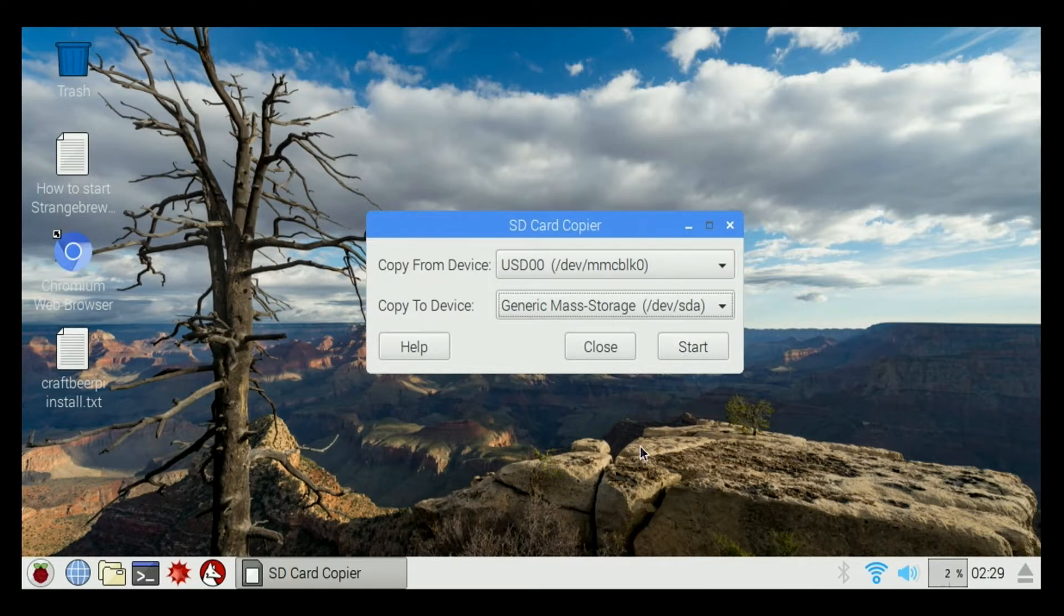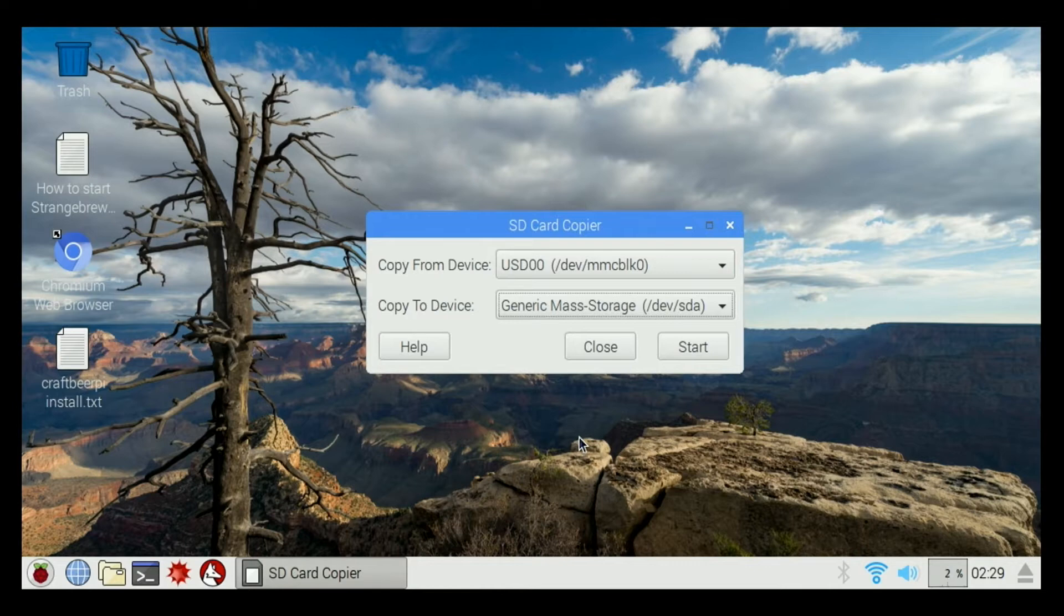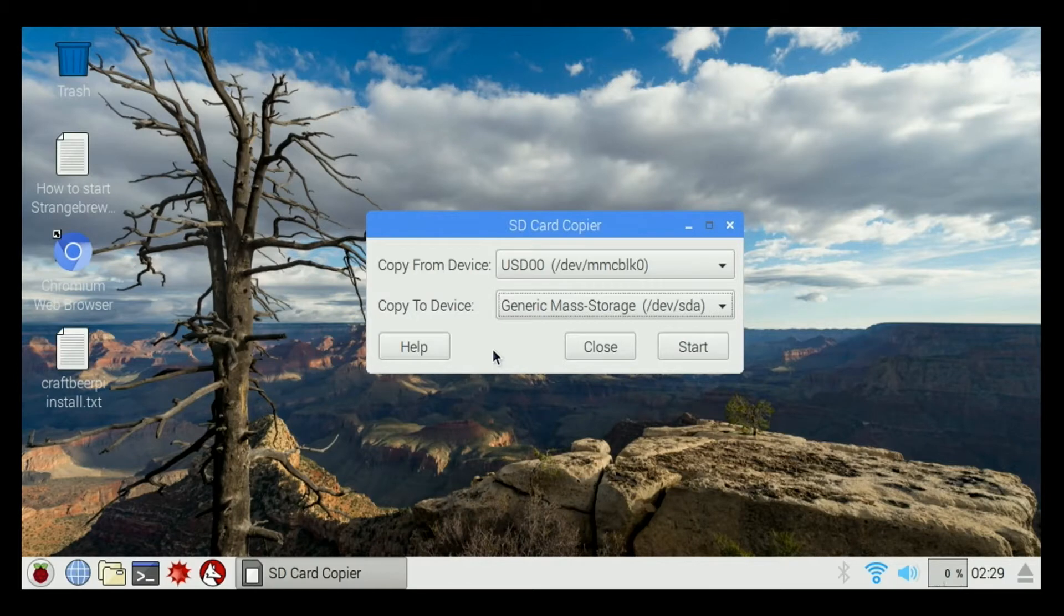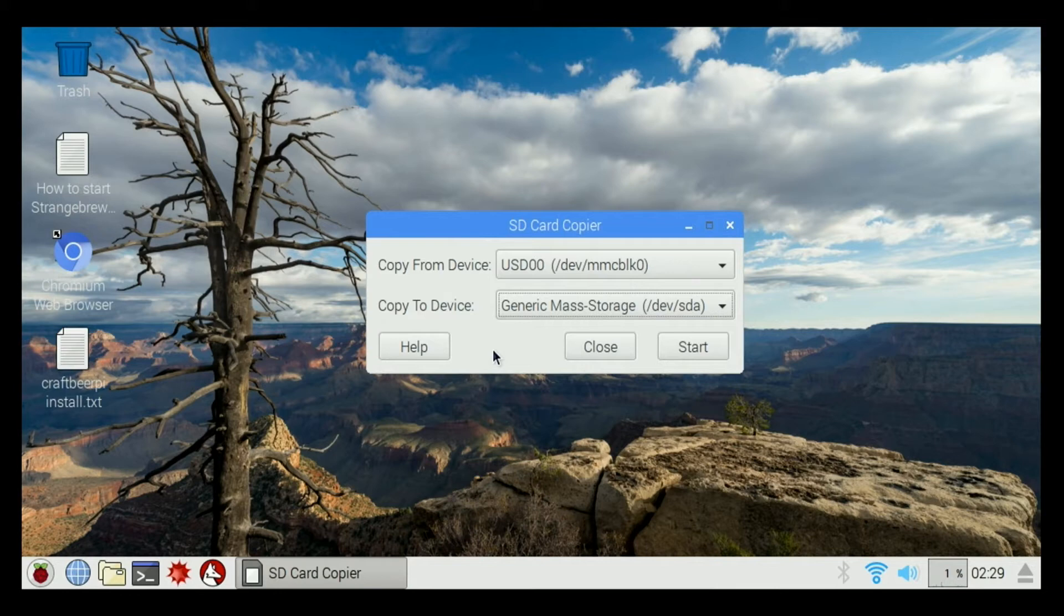Once we do that, it'll make an exact duplicate onto the SD card that's in the USB card reader plugged into the front of the controller. Once it's finished, you'll have an exact duplicate, and if you ever have any problems with your SD card and need to replace it, you'll have a backup.